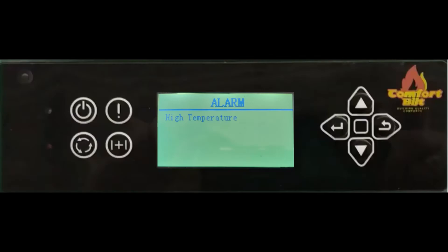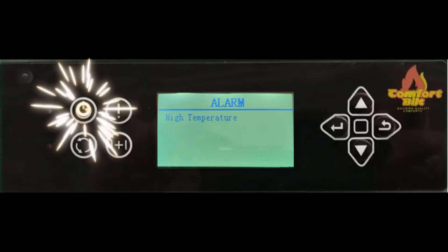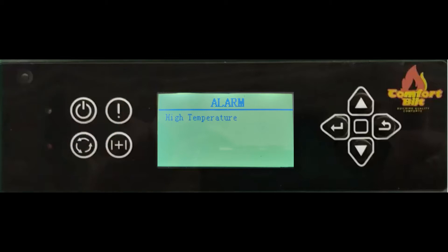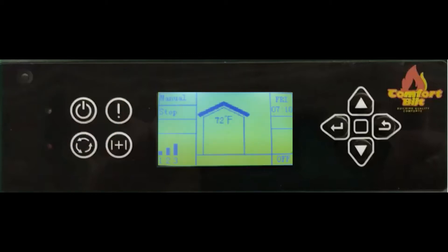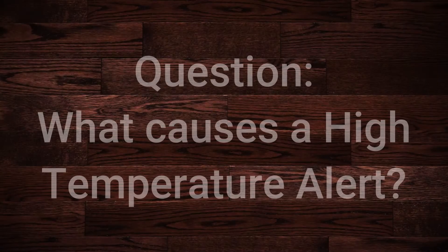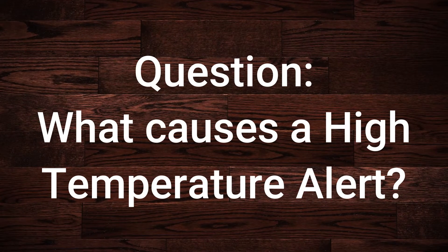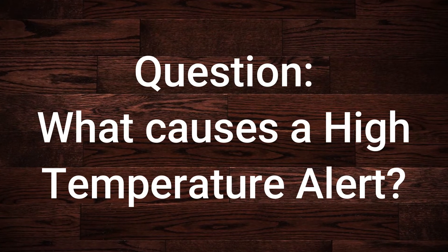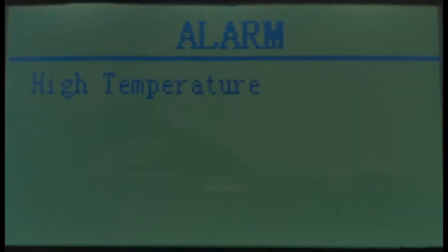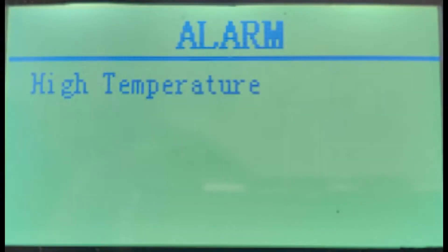When an alert or fault code displays on the screen, you first need to acknowledge it so that the stove will return to its normal home screen. To do this, simply press and hold the on/off button at the top left corner of the control panel for several seconds. This will clear the alert message and display the home screen again.